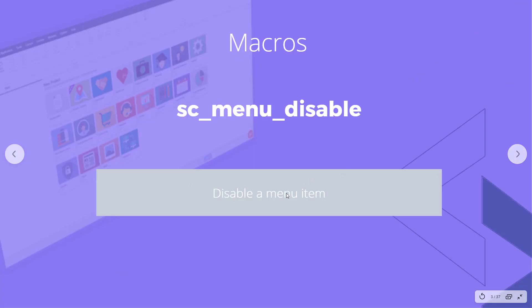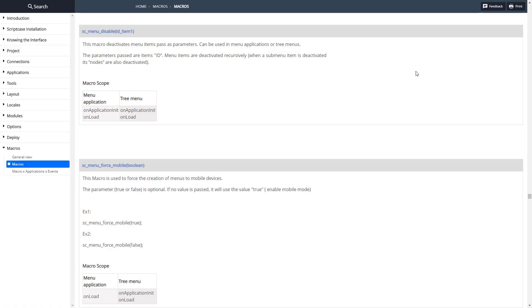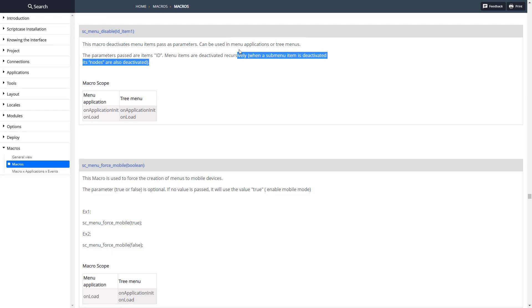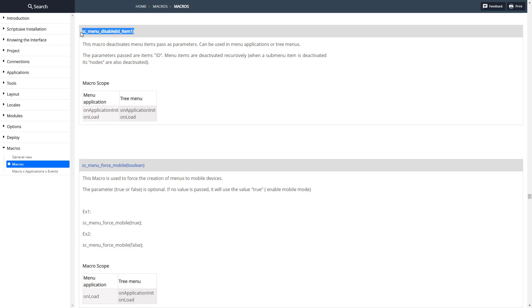This is very similar except it disables a menu item instead of deletes a menu item. Let's go ahead and look at the documentation for this. As you can see, very simple, you just pass through the ID of the item and it's going to disable this and it's going to disable any child nodes or child items of that menu item as well.